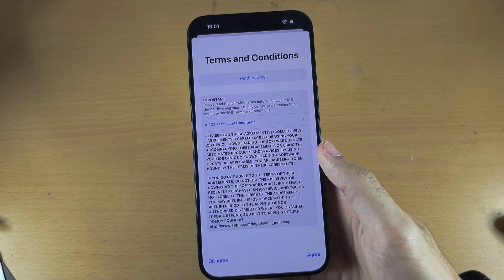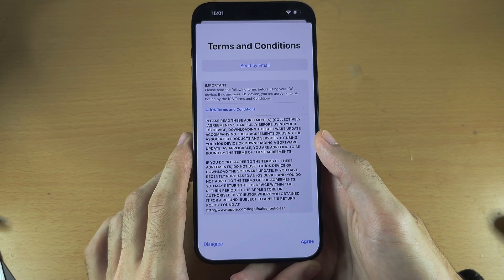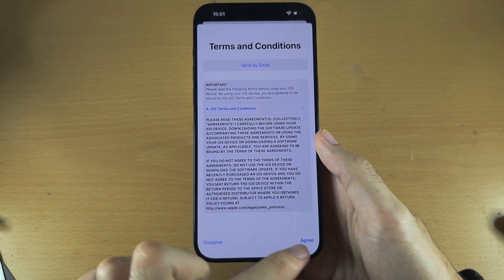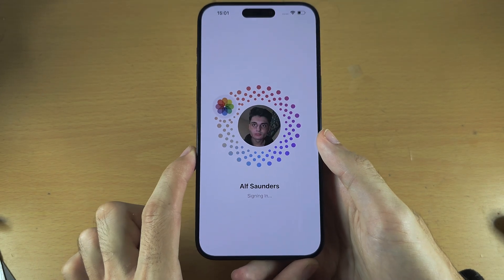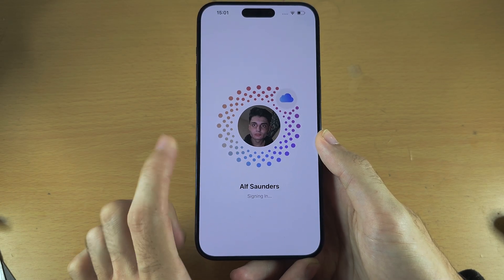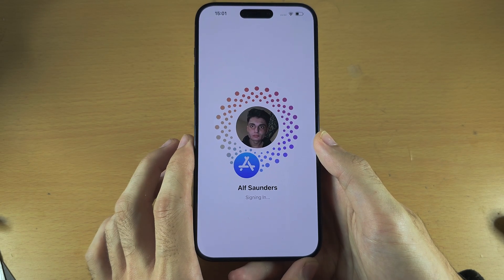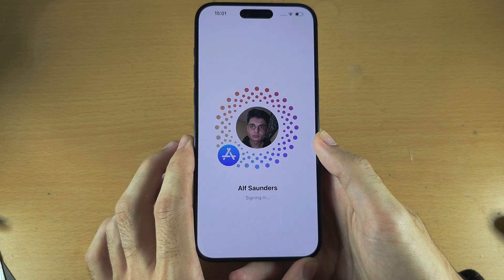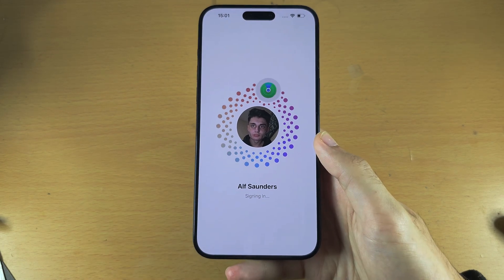Now it's asking us to agree to the terms and conditions. You must agree to these conditions to use your iPhone, and you can see it's also signing me in to my Apple ID account.